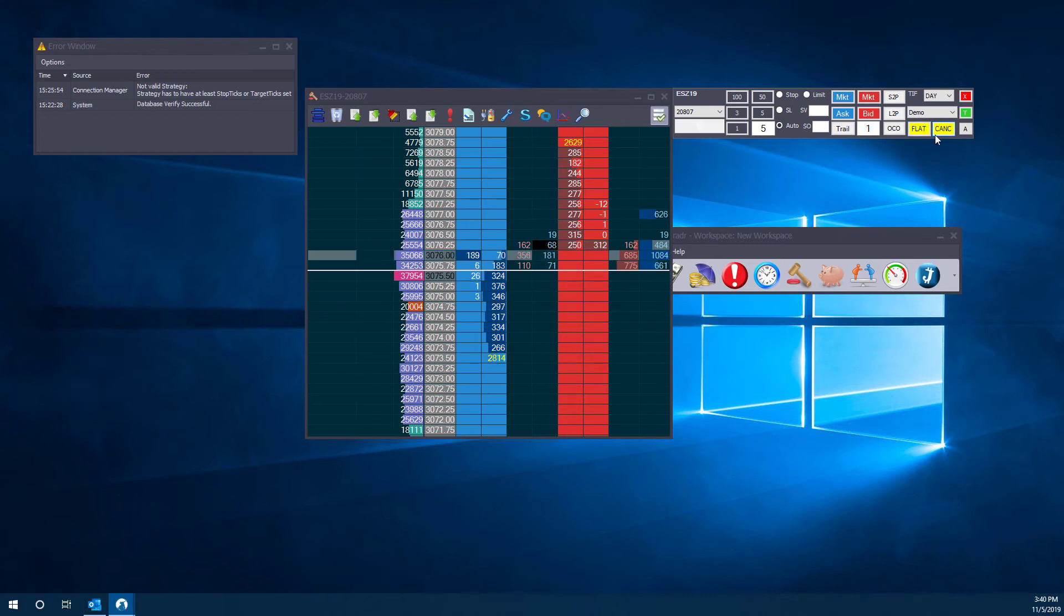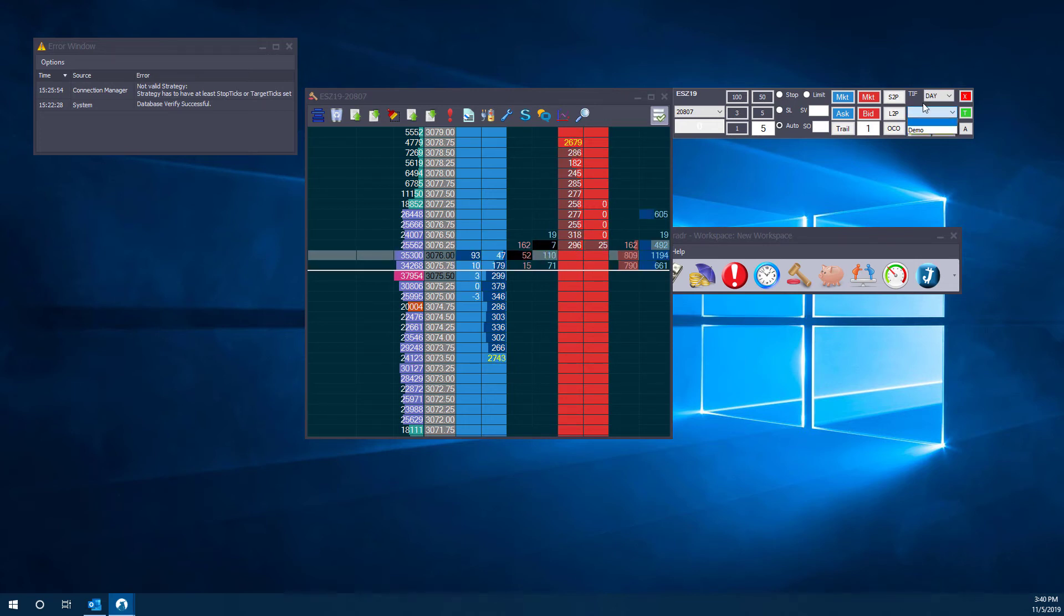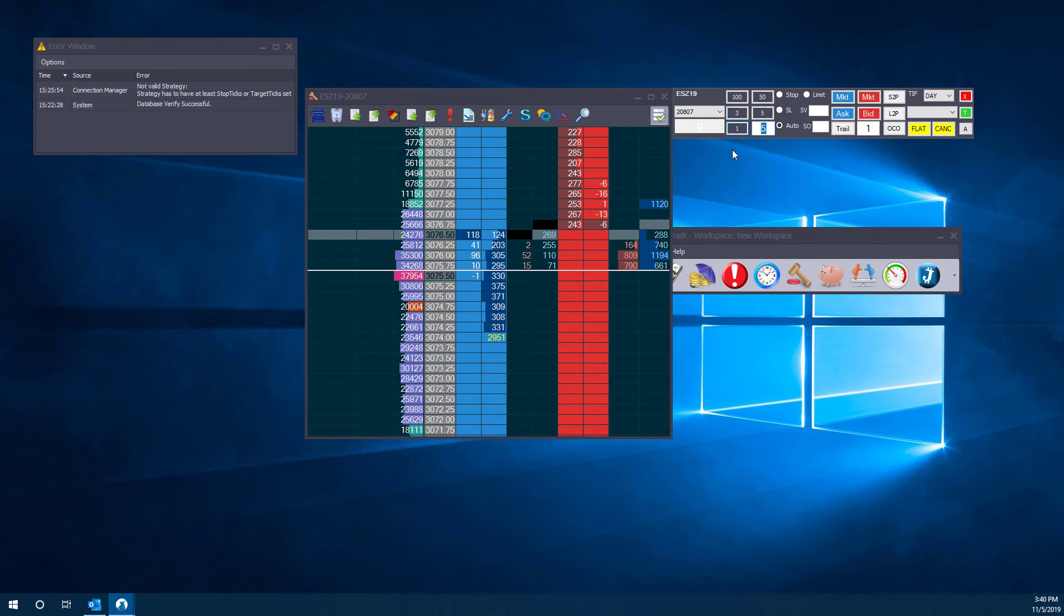Of course we can flatten out and cancel at any time using these trading buttons as well. If we don't want to use this order strategy anymore, you can just simply deactivate it and then configure your order manually as you typically would on this platform.